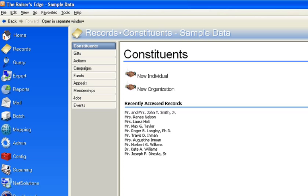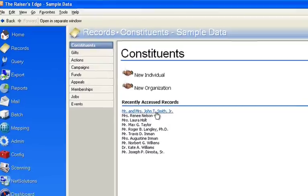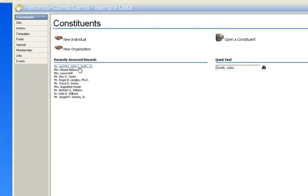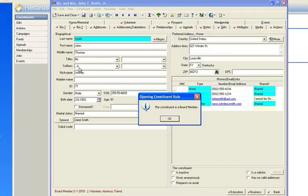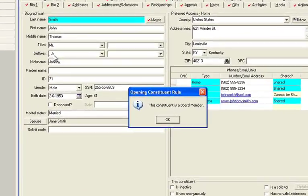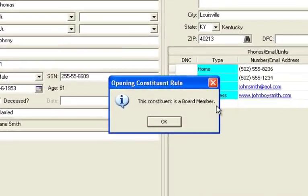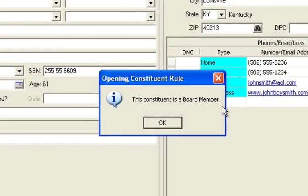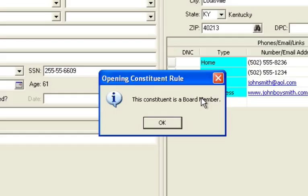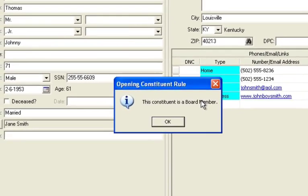Now you might be wondering what exactly is a business rule. Well if you have Raiser's Edge and you ever open up a record that is say a board member, you'll be given this additional prompt. You'll notice it says this constituent is a board member. Now what this is is an actual business rule that is set up as a default rule in Raiser's Edge.